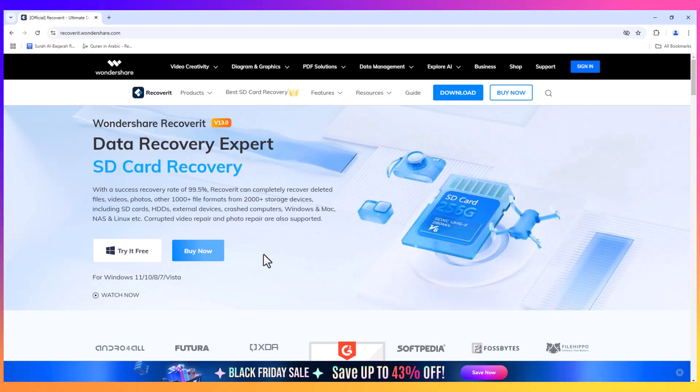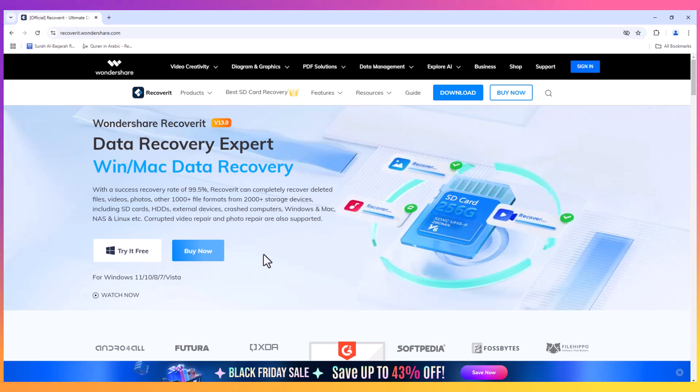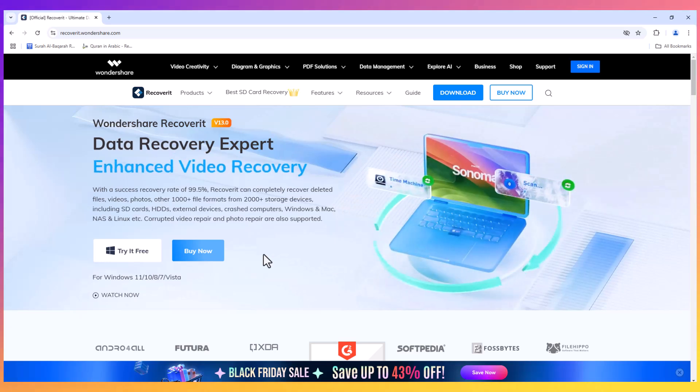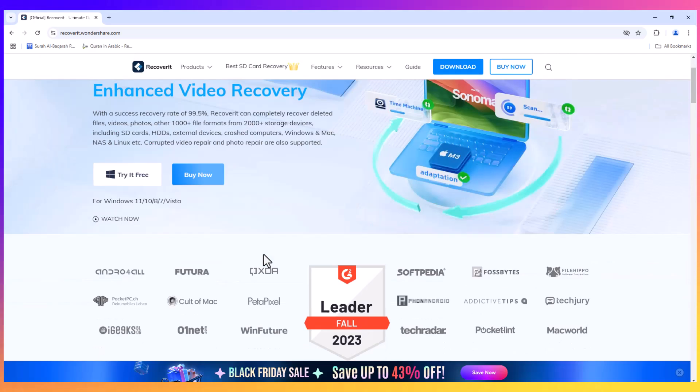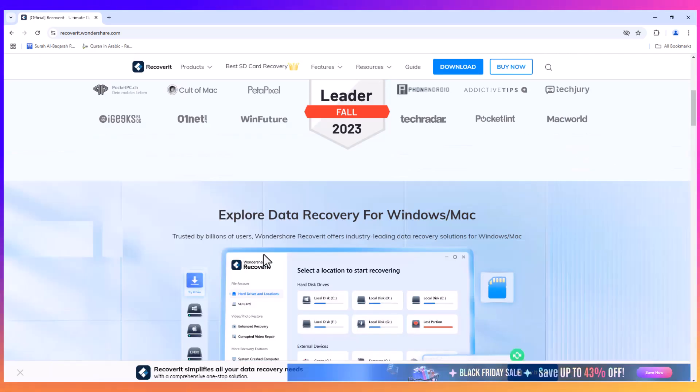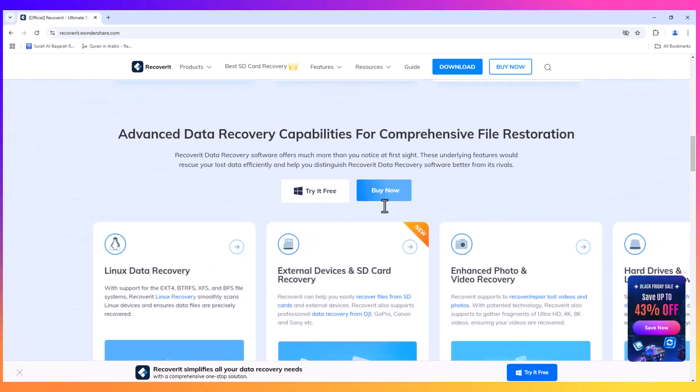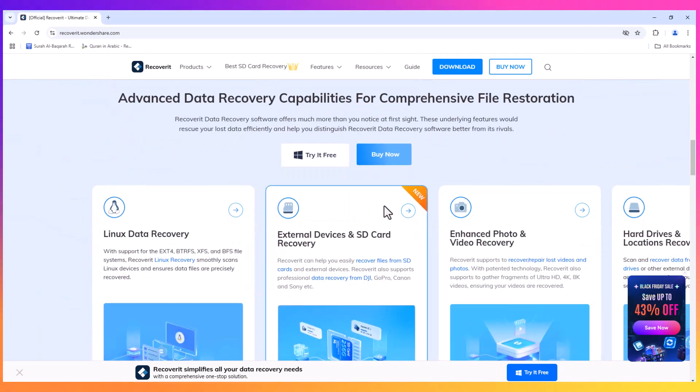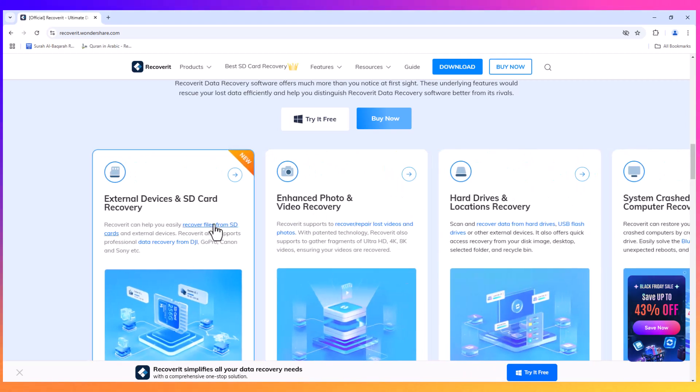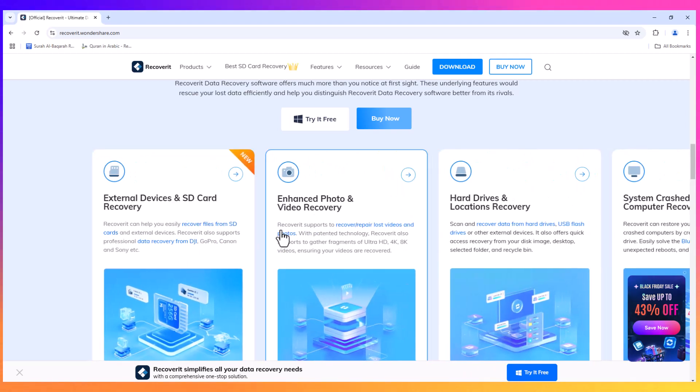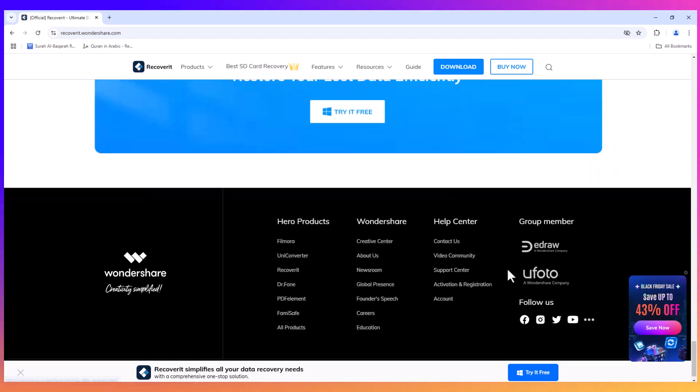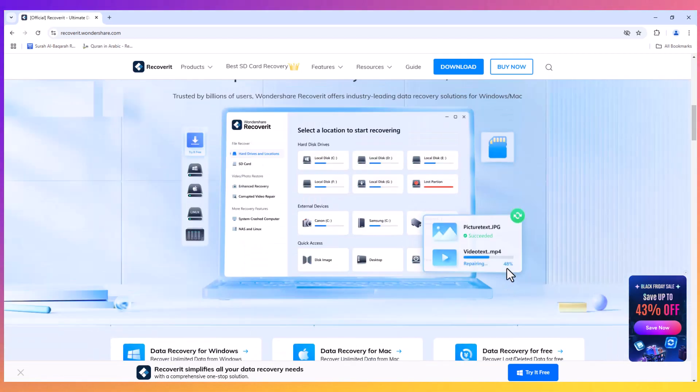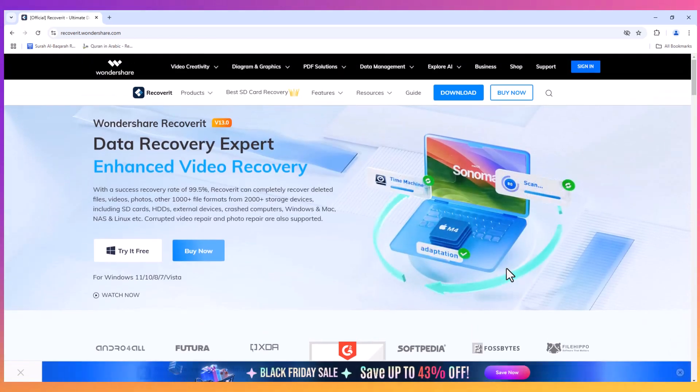The software supports over 1000 different file formats and is compatible with over 2000 storage devices, including SD cards, external hard drives, USB drives, and more. What sets Recoverit apart is its versatility and powerful recovery capabilities.